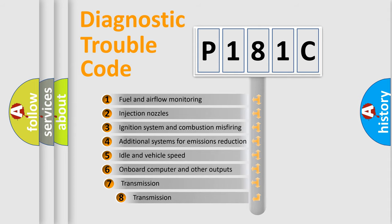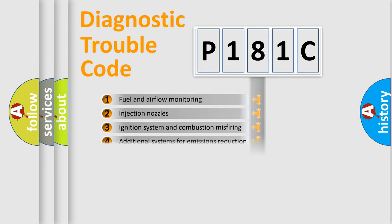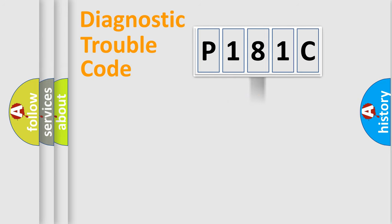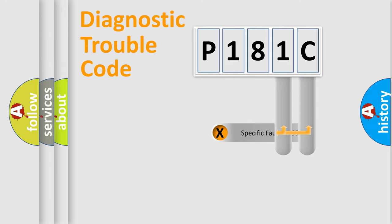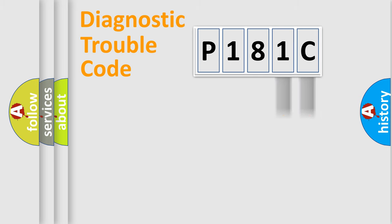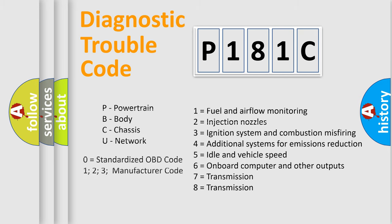The third character specifies a subset of errors. The distribution shown is valid only for the standardized DTC code. Only the last two characters define the specific fault of the group. Let's not forget that such a division is valid only if the second character code is expressed by the number zero.